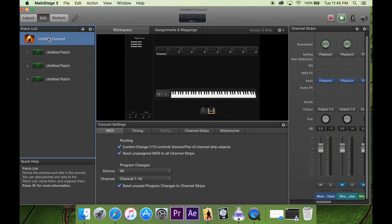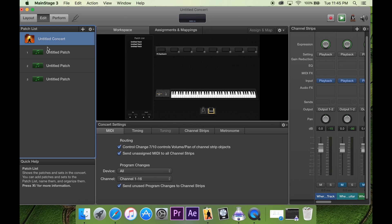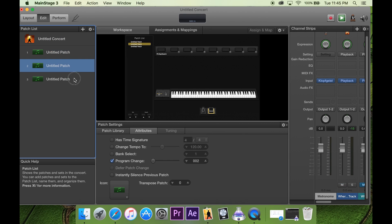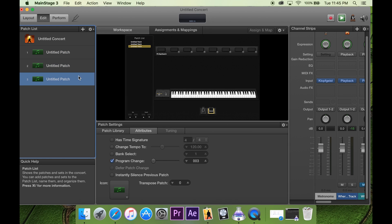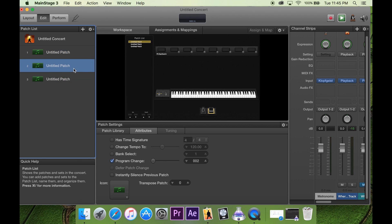We have all our songs, all our patches, all on the Untitled Concert. So, no matter what patch we switch to, no matter which song, those tracks will keep going on no matter what.